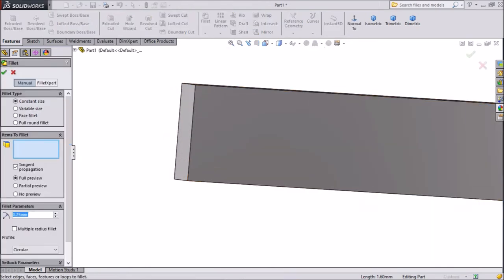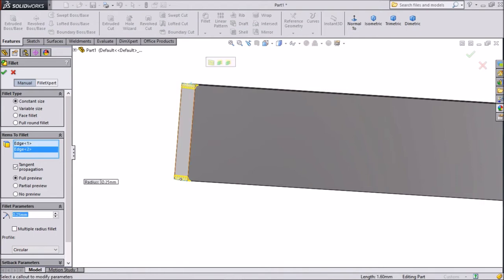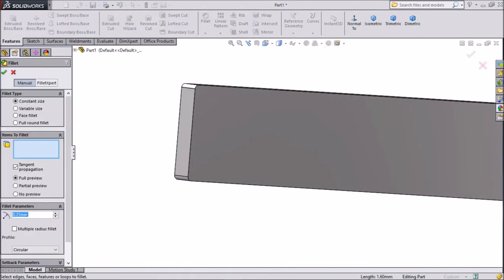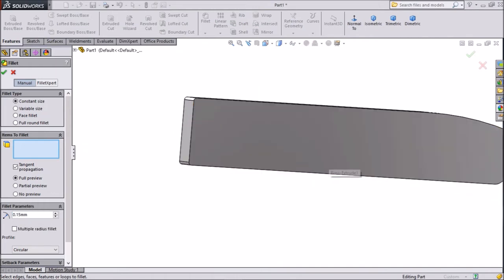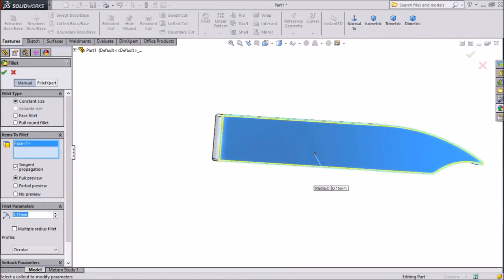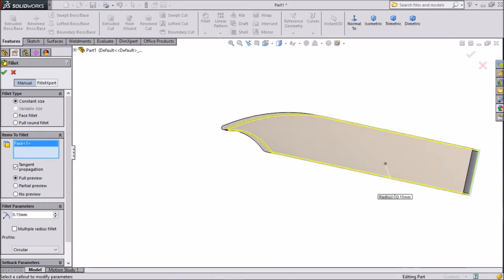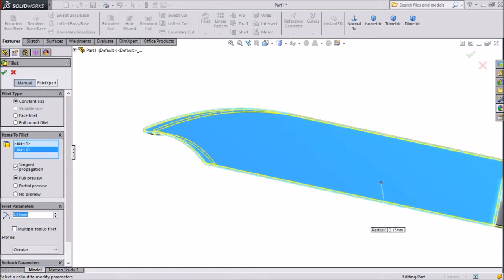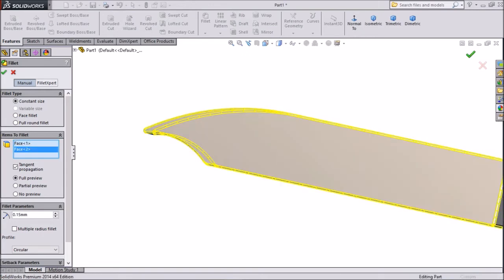Now the same again, choose fillet, keep 0.25mm, and select both the surfaces. Click ok. Now select both the surfaces. Click ok.